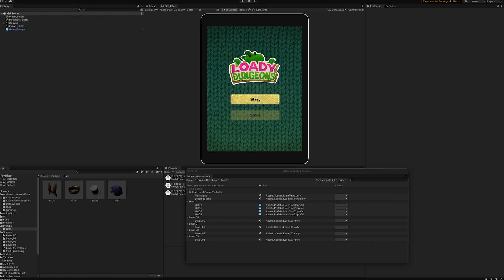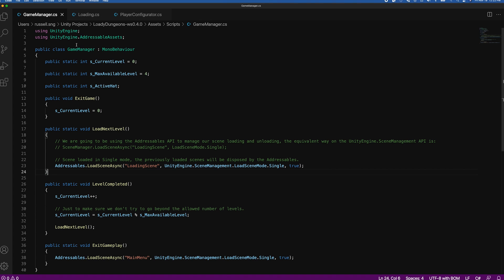That's the game. What we're really interested in is being able to upload those hats and those levels to the cloud and stream them to our game. Let's take a look at our game manager script. It's a pretty straightforward, easy-to-understand script. The key thing is that we're using the addressable assets namespace — any functions from this namespace can only be called if you have `using UnityEngine.AddressableAssets` at the top.